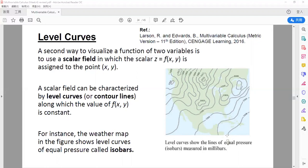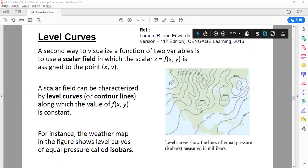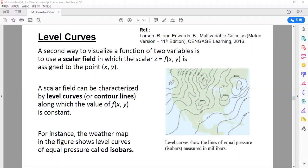For example, if I set a particular pressure to be 1,008 isobar millibar, I look for all places where the pressure equals 1,008 millibar. So I immediately find here: this circle is 1,008 millibar, this ellipse is 1,008 millibar, this larger irregular shape is 1,008 millibar, and so on.